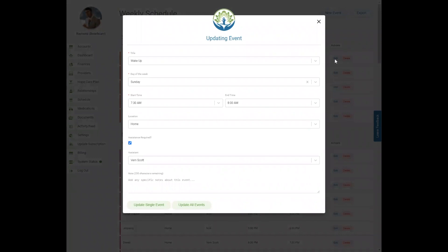If this event occurs on more than one day during the week, you can click the button to update all events, which will update all the events with the changes you made. If you only want to change the event details for one day, you can click 'Update Single Event' and only that day's details will change.